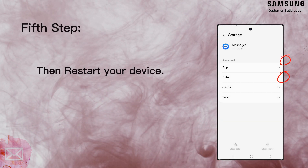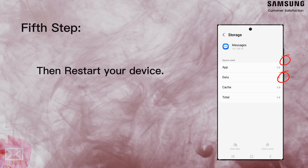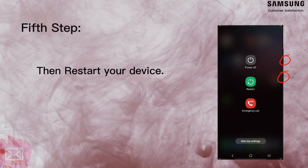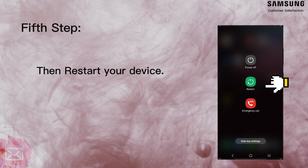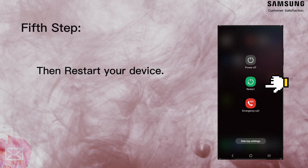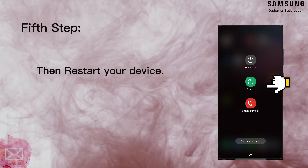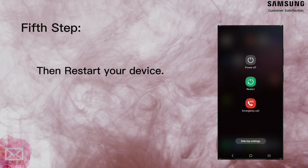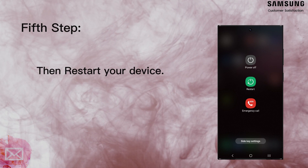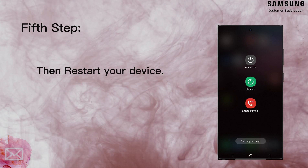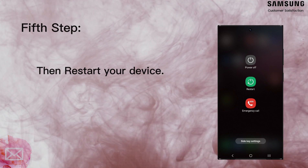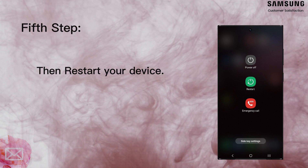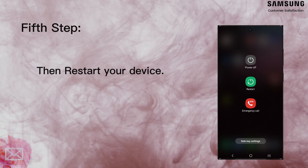Restart your phone by pressing the volume down button and Bixby key for three seconds, then tap restart. Rebooting will allow it to reconnect to the mobile network and clear up any temporary app difficulties preventing messages from being sent.